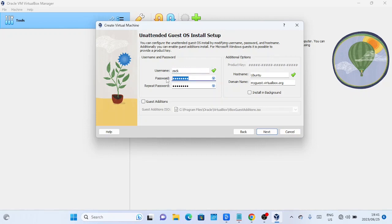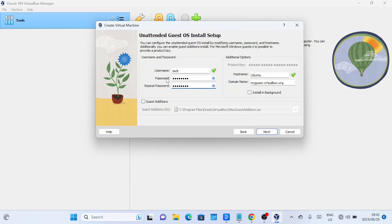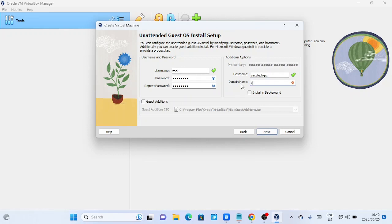Make sure to tick the text box so that guest editions will be installed. Guest editions is a set of additional software and drivers that can be installed inside a virtual machine running on VirtualBox. These editions provide enhanced functionality and improved integration between the host, your physical machine, and the guest, the virtual machine.